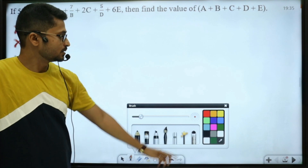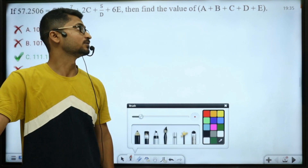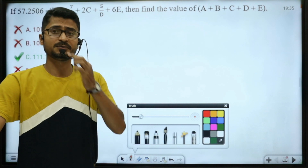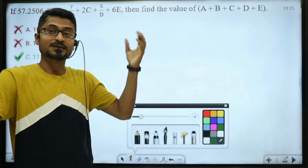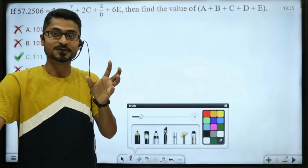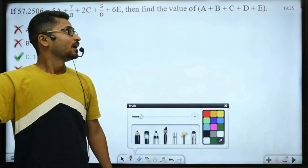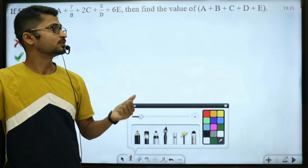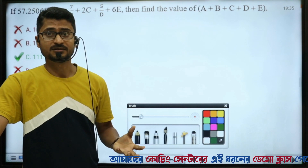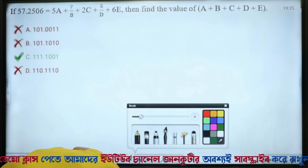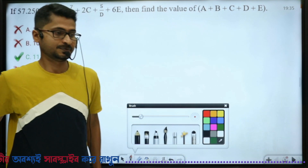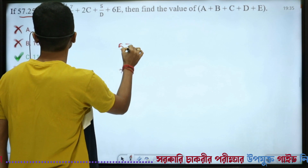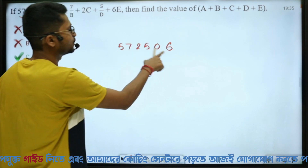First, let us look at the solution. 57.2506 — I am going to explain this step by step.